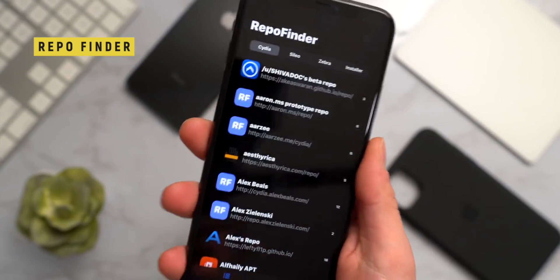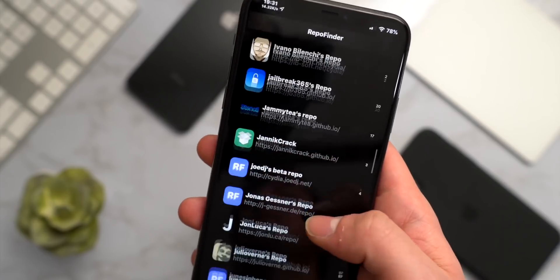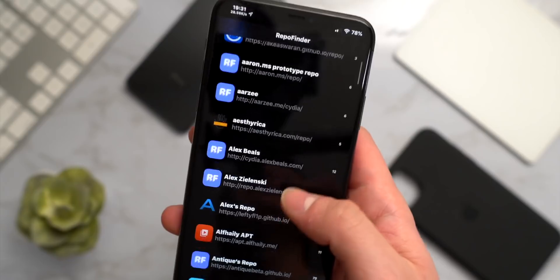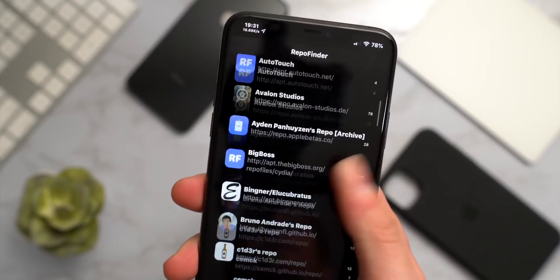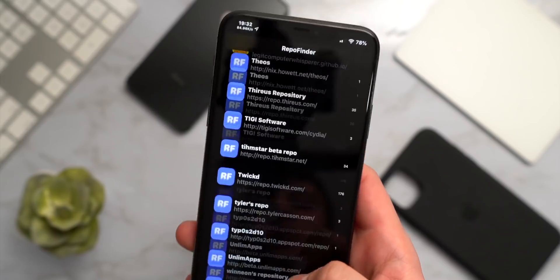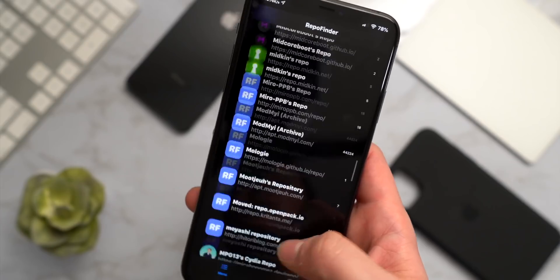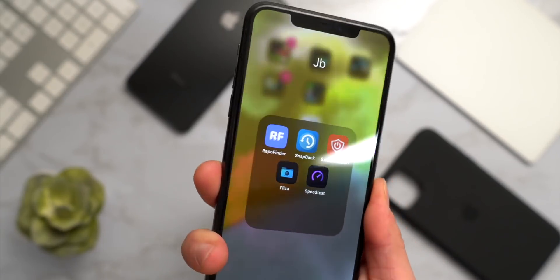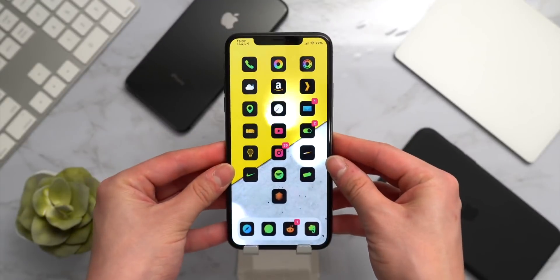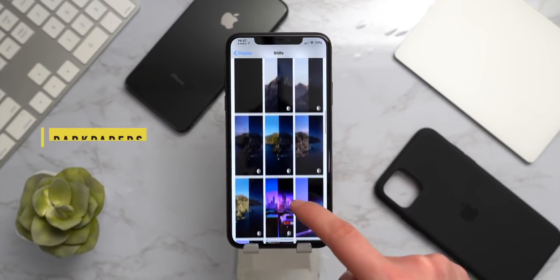One more tweak to mention is RepoFinder. If you're looking for new repos or sources to add to Cydia to find more tweaks, RepoFinder is the tweak for you — it has all the repos that could possibly be out there. It's a pretty sweet resource, especially when you're new to jailbreaking.